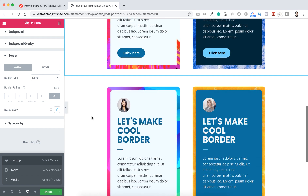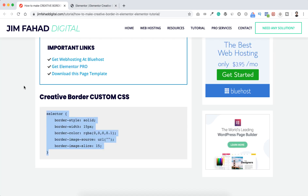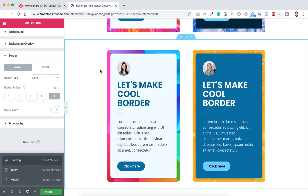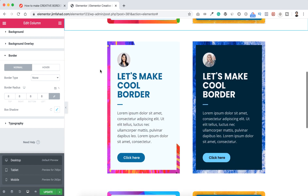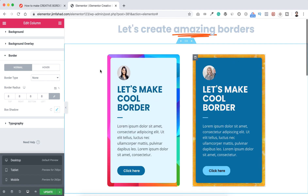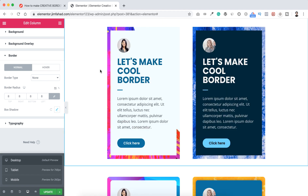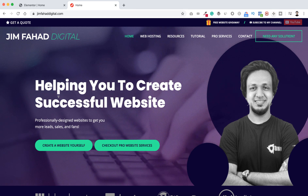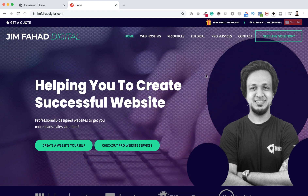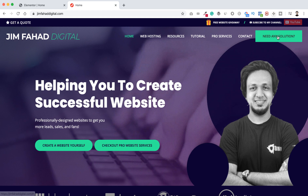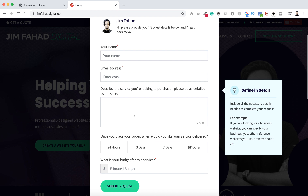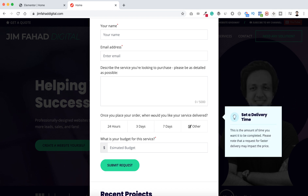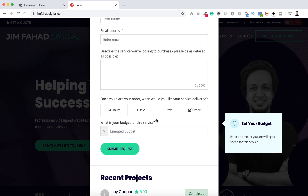If you want to use this template — all the borders and sections I've created — you can go to jimfahad.digital. I will put this page's link in the description. From there you can see 'download this page template' and download it as a JSON format. You can then use it on your own website or projects. If you need any professional help for your website, or even if you want me to make your complete website, go to jimfahad.digital. Click on 'Need any solution,' fill in your name, email address, describe your problem or the complete website you need, select a timeframe for delivery, and if you have a budget in mind, click submit request.